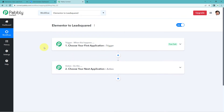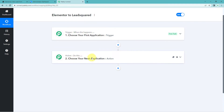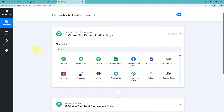A workflow is now open with two different windows: the trigger window and the action window. Triggers and actions are the two core concepts on which this automation works — where the trigger says 'when this happens' and the action says 'do this'. The idea is: first we get the Elementor form submission data into Pabbly Connect via the trigger, then using Pabbly Connect we send that data to LeadSquare to add the user as a new lead.